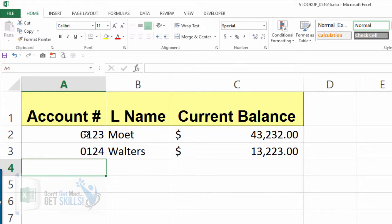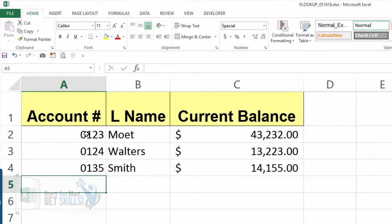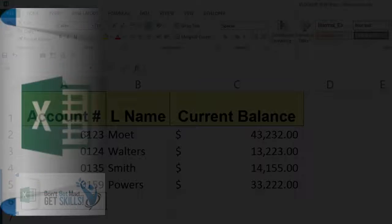Now there are no more N/As, and whenever we type in an account number we get the last name and the current balance looked up vertically from our source data. So there you have it — you've learned a few things: defined names, nesting functions, IFNA, and VLOOKUP. What are you gonna do with that info? Remember: don't get mad, get skills. Aloha!